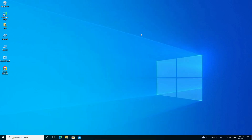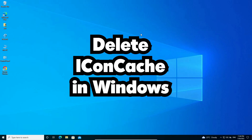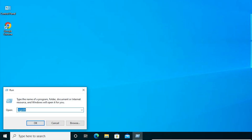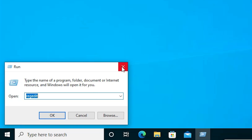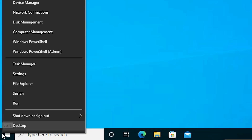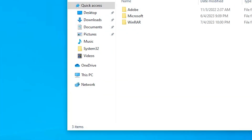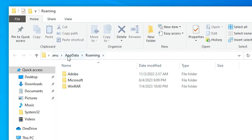If your problem is not solved, here is another method. Go to Start, type 'Run', and click on it. Alternatively, right-click on Start and click Run. In the Run dialog, type %appdata% and click OK. Here you find the Roaming folder. Go back to the AppData folder.